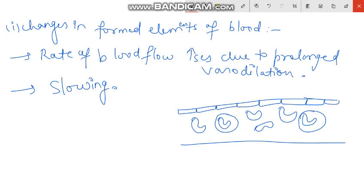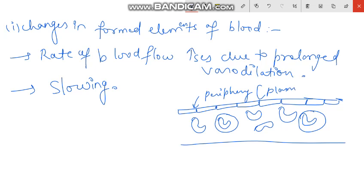And the periphery contains plasma cells and plasma proteins. This is our capillary — the periphery holds plasma proteins and plasma cells in place.